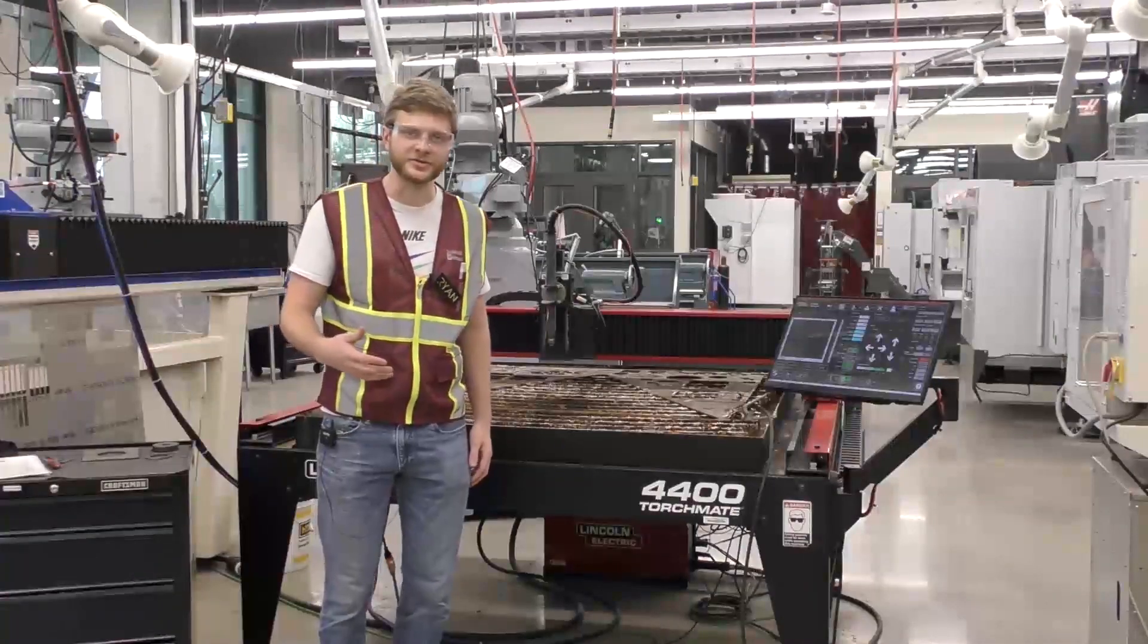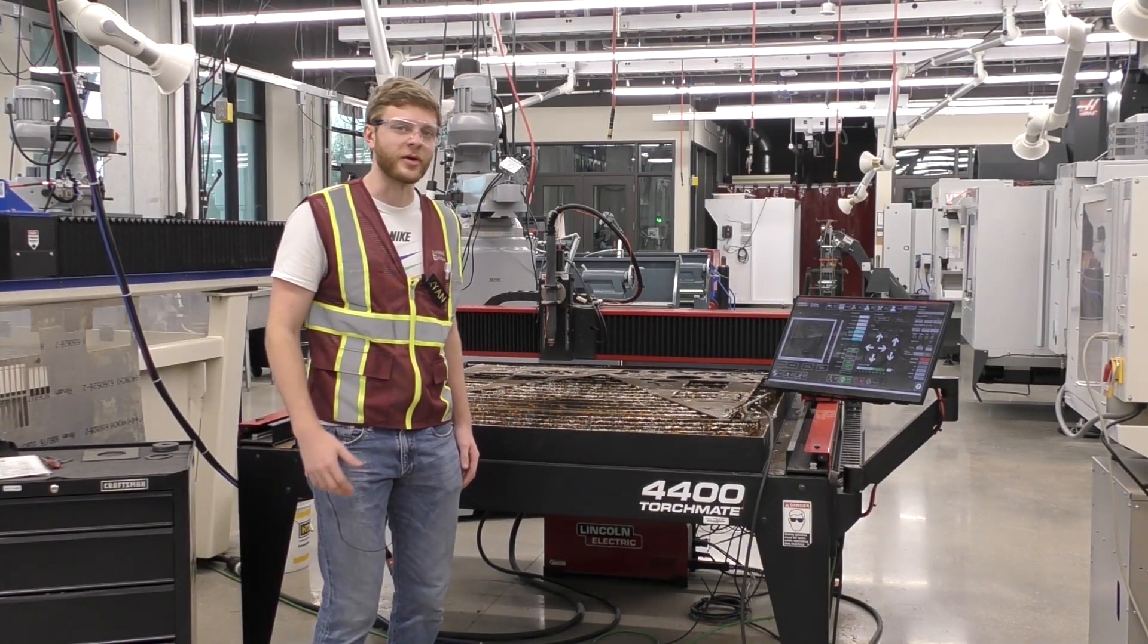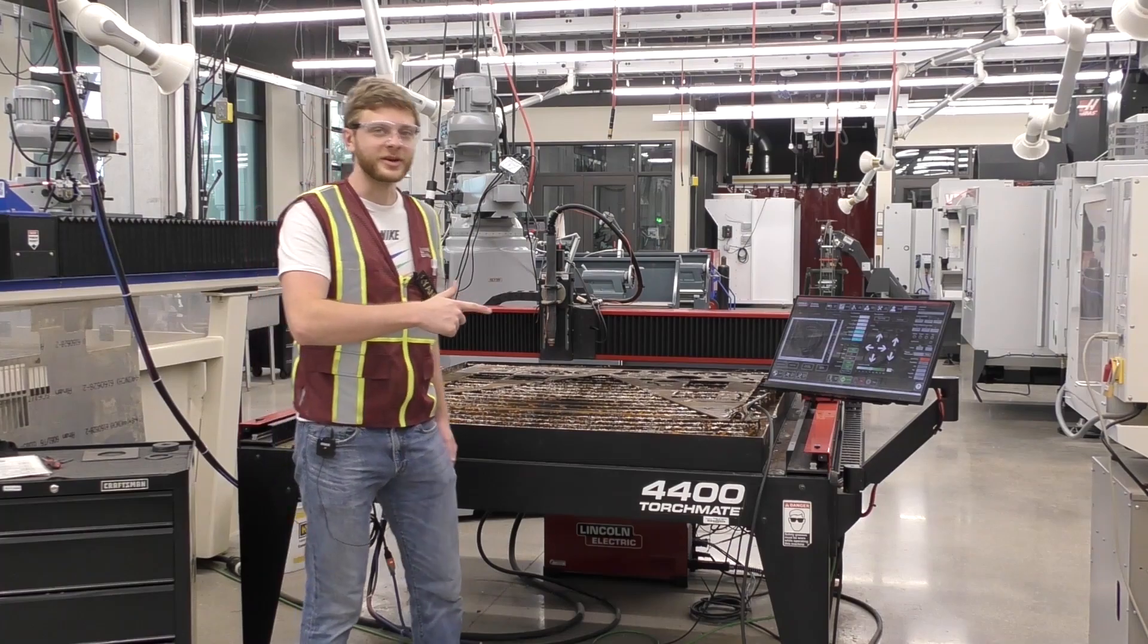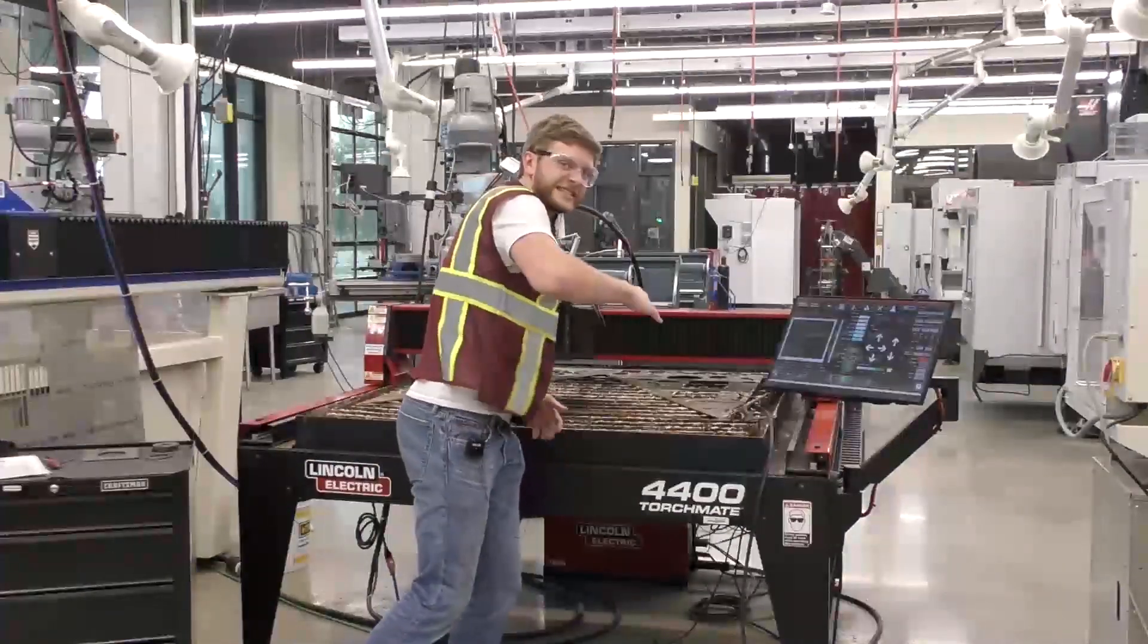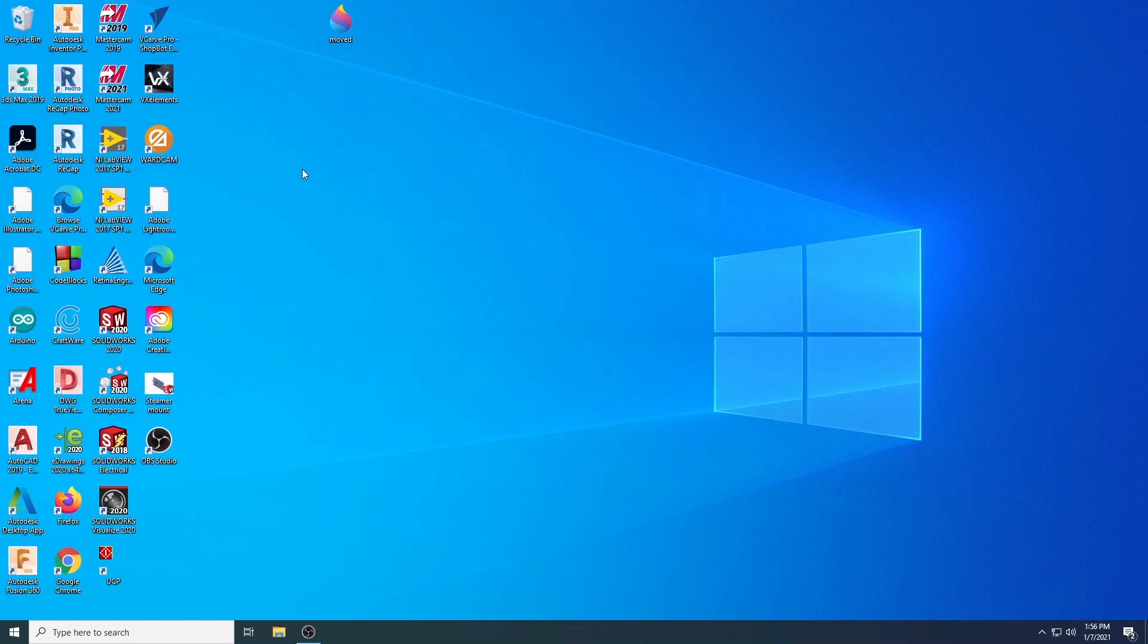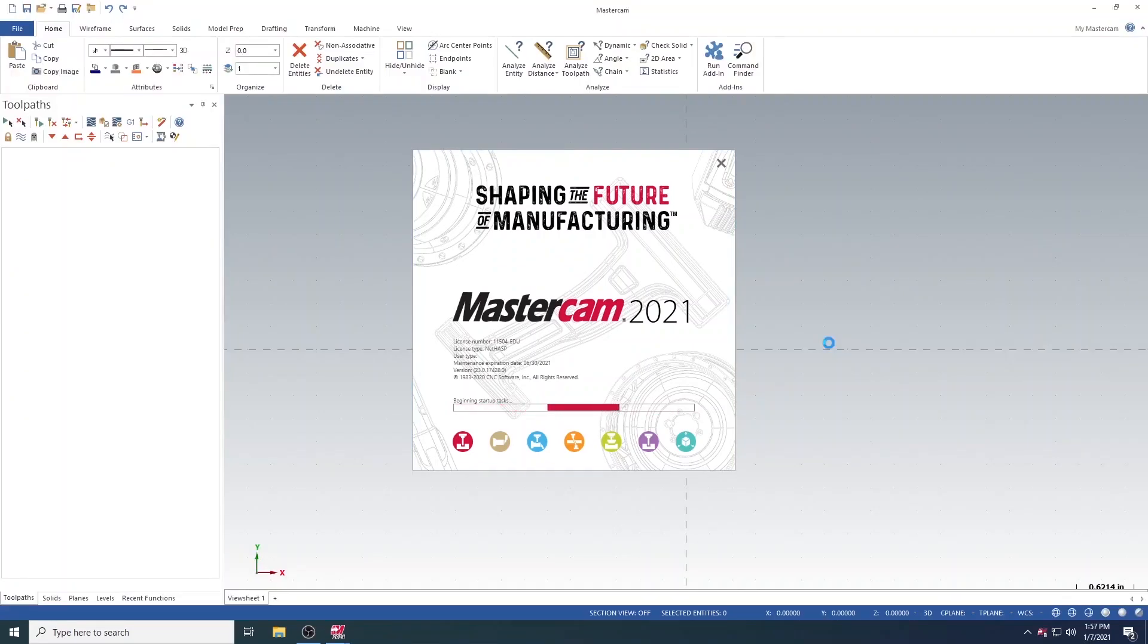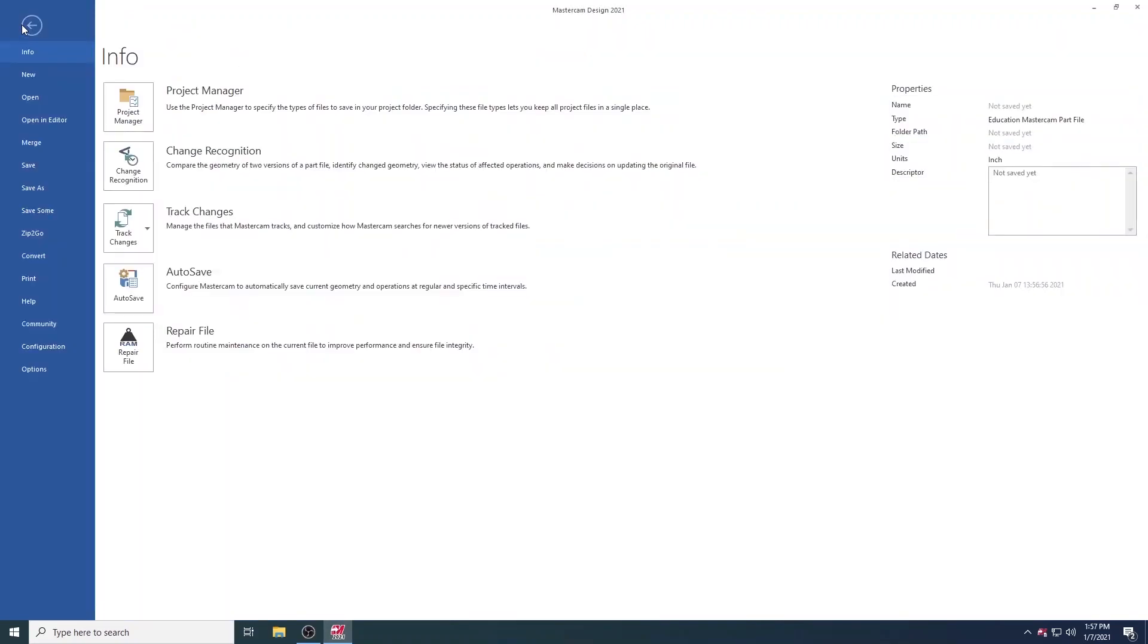Now that you understand how to use a shape from the Shape Library, let's take a look at how to upload a custom CAD drawing. Once you're back on the computer, you will want to open up Mastercam. This is the software we will be using to build the toolpaths for your design. Once the program has opened, navigate to File, and then Open. Here, you can find the DXF file that you would like to cut on the machine.